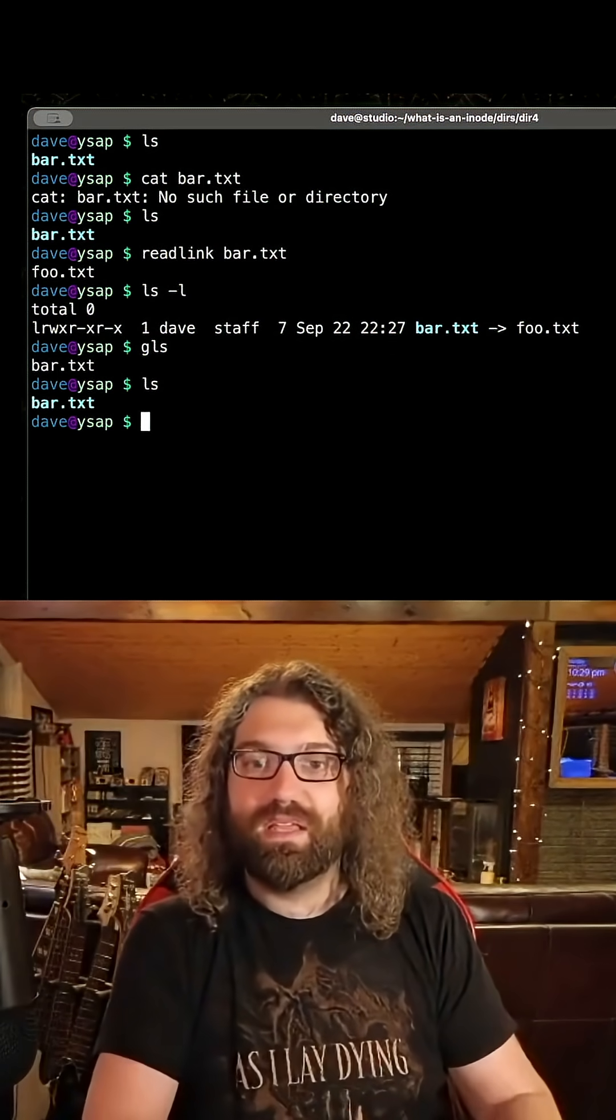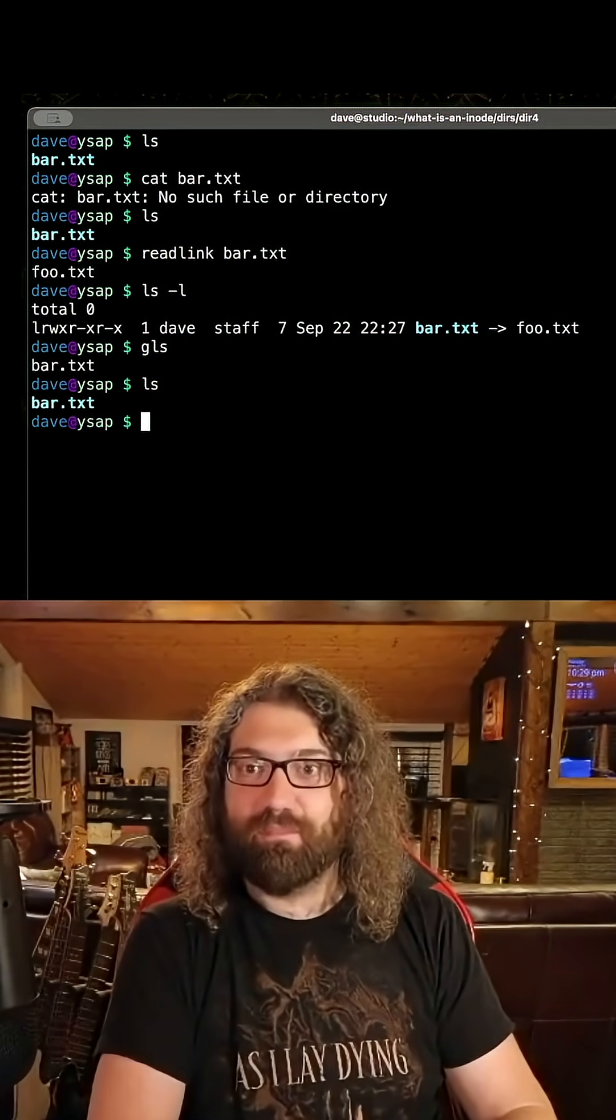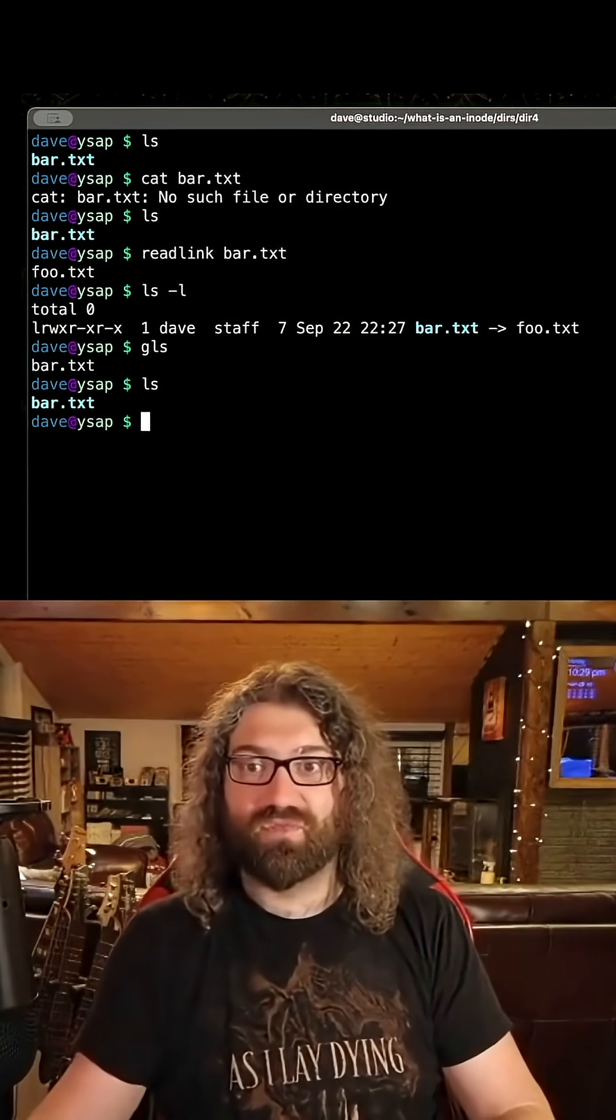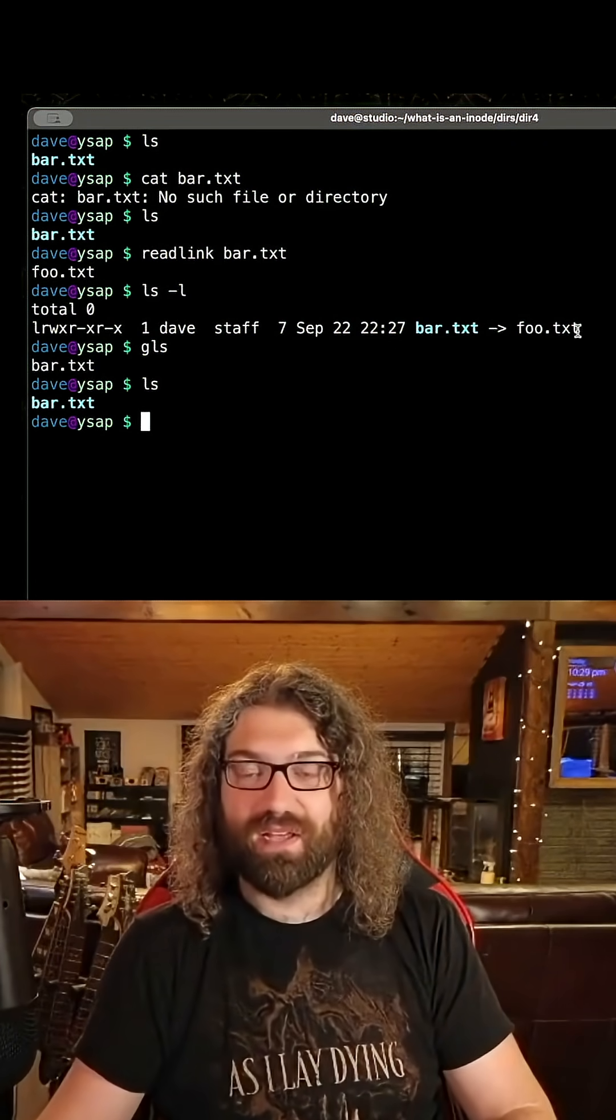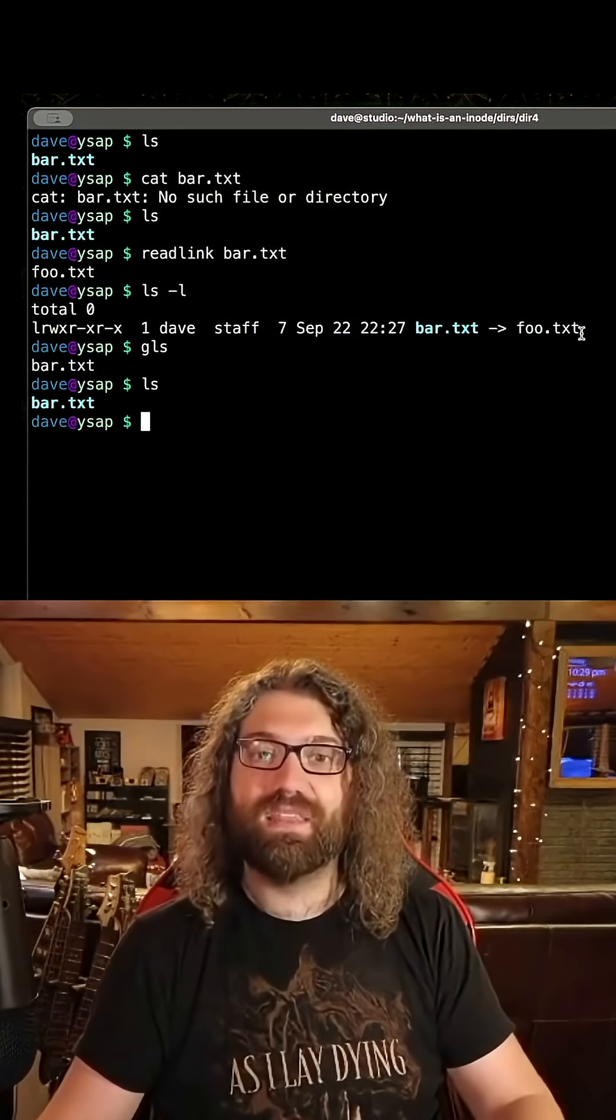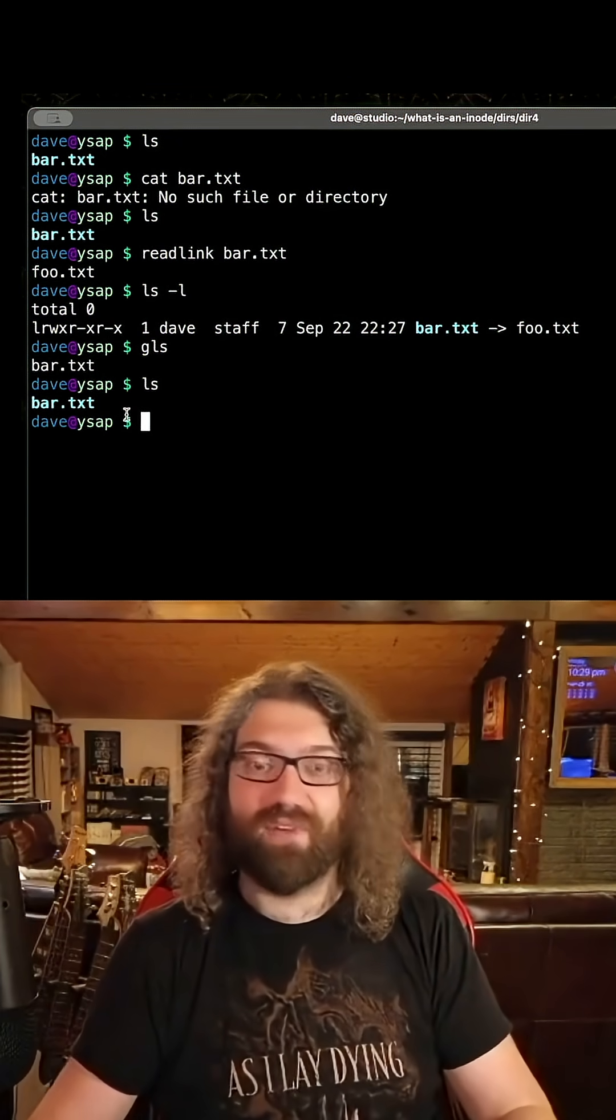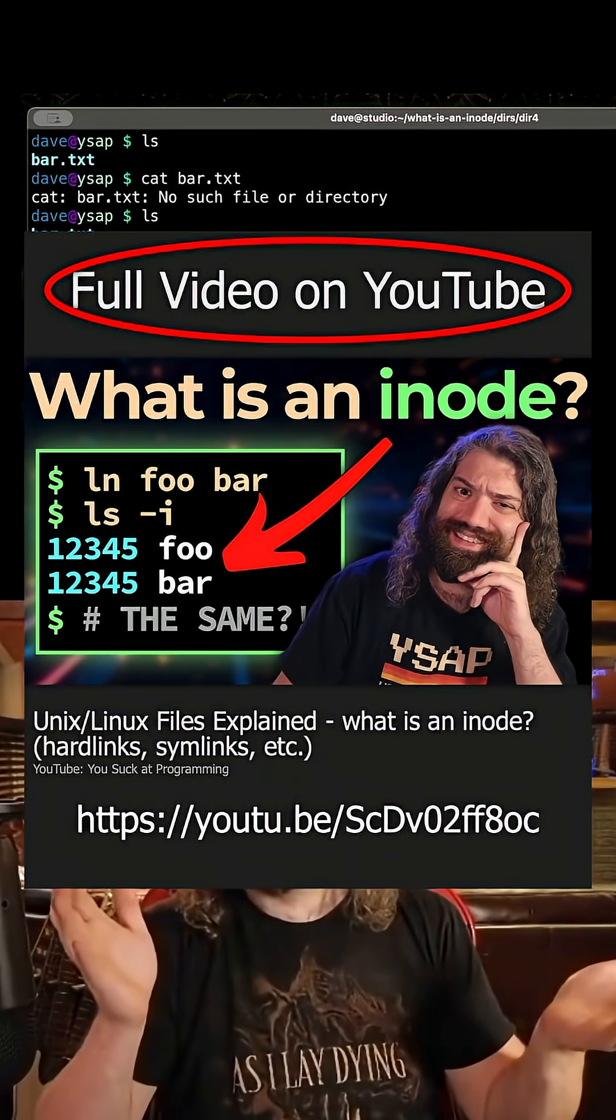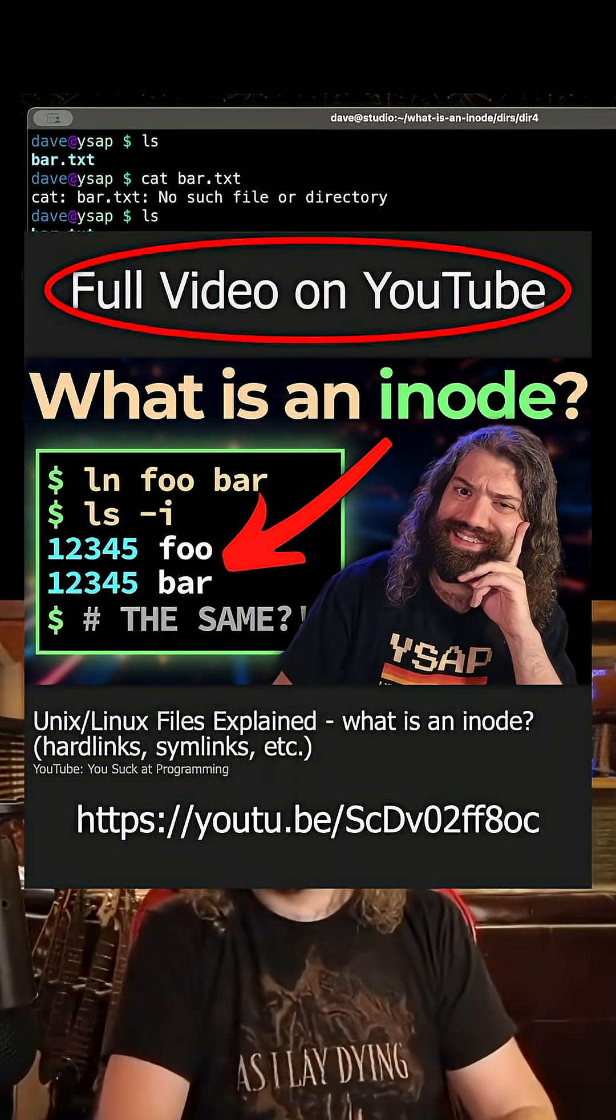But that symlink exists and it points to something called foo.txt, it doesn't care what it points to. It points to a string. It could literally be any sort of data in here. It points to this and then your operating system will then try and find that file. And if that fails, even though bar.txt exists, you get no such file directory because it falls through to the underlying file there.